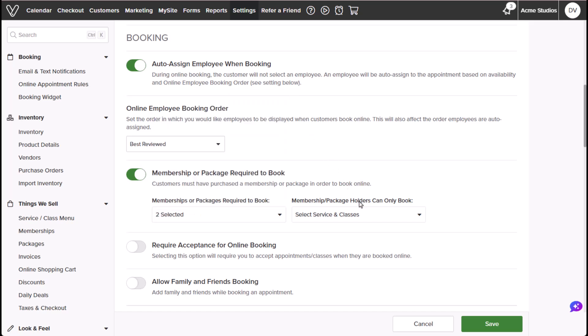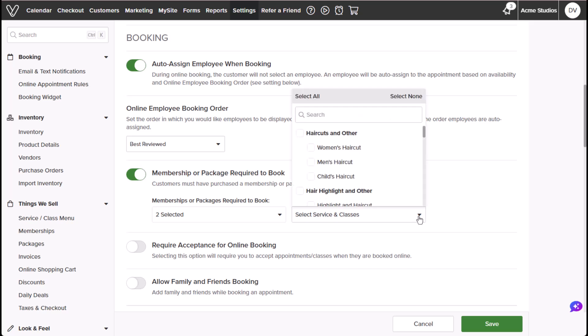Membership or package holders can only book allows you to select the services and classes requiring a membership or package to book. You can select your entire menu or just a few items.